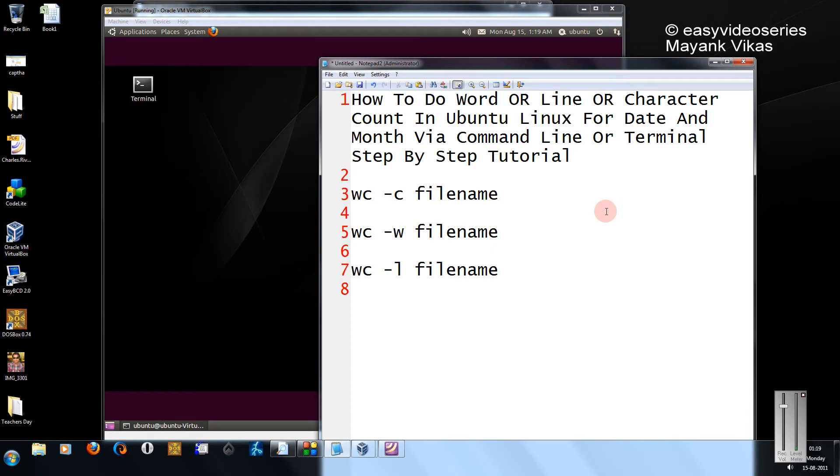Hi friends, welcome to another tutorial of EC video series. Here I am going to show you how to count the number of words, number of lines or number of characters in a given text file or a given ASCII file in Ubuntu.